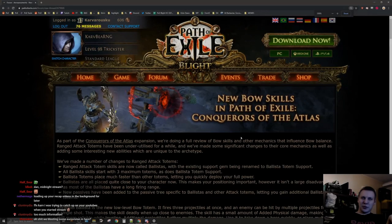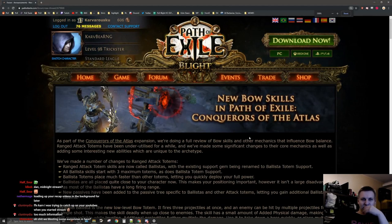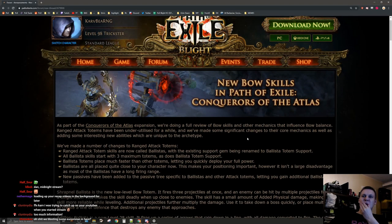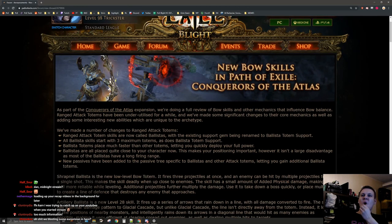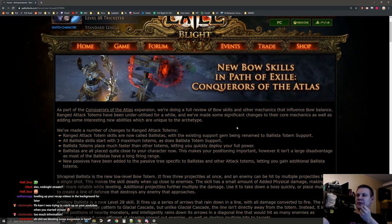Okay, we got some more information about the bow stop. New bow skills in PoE Conquerors of the Atlas.